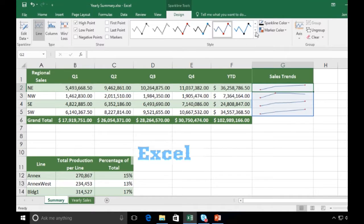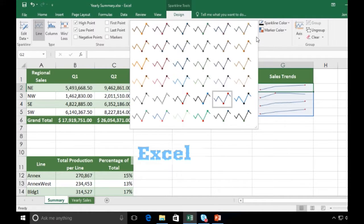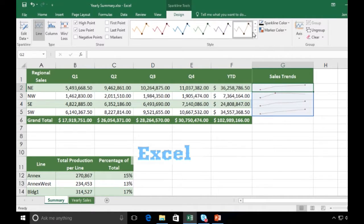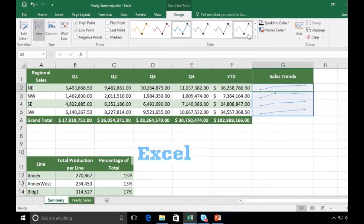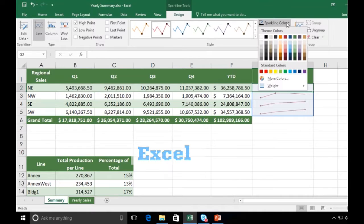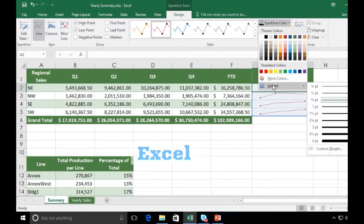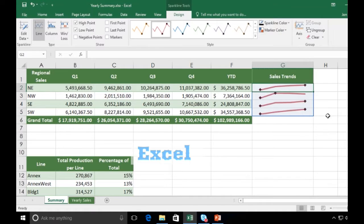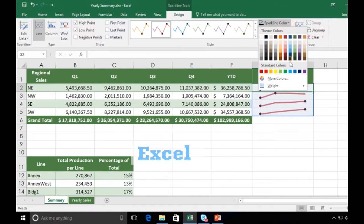These are some of the different styles that I could use. I could apply any of these pre-made styles, or I could manually come over here to Sparkline Color, choose a different color, or choose a different weight. I tend to like to do that.